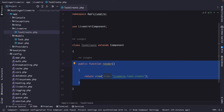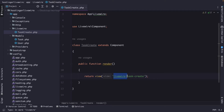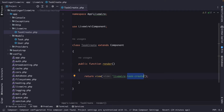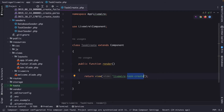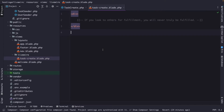By default, Livewire provides one method out of the box inside the component class: the render method. The render method is a built-in method provided by the component class. As the name implies, it is responsible for rendering the Livewire component view. It has already set this for you, pointing to the Livewire subdirectory inside the views directory, where it created a task-create.blade.php file.